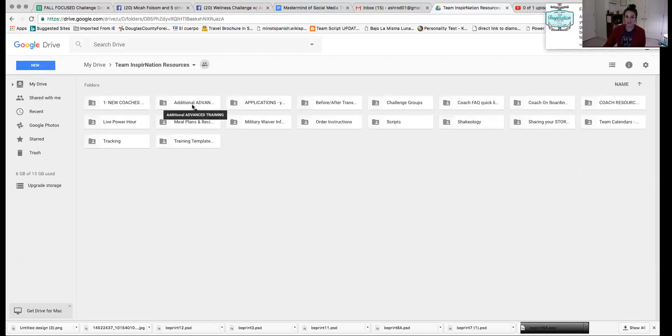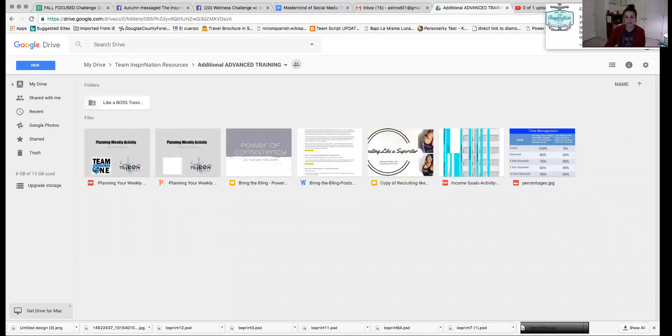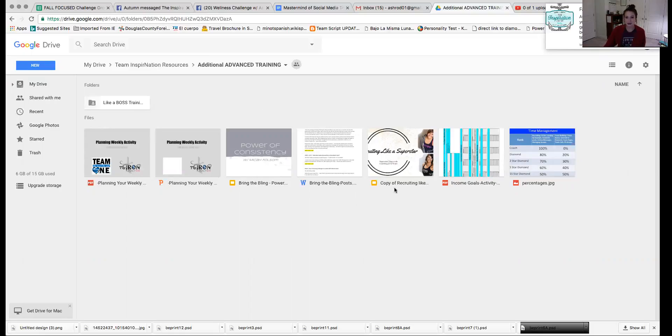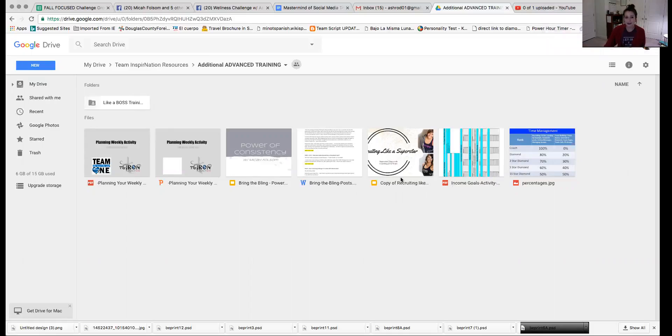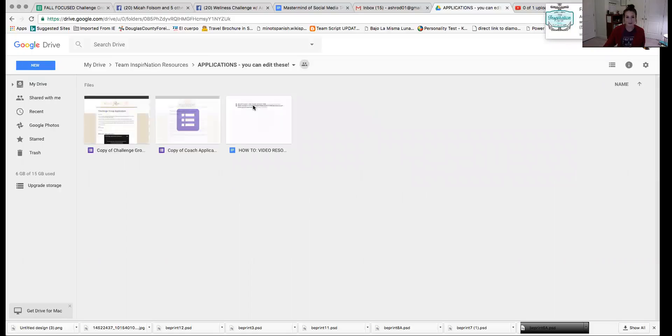Additional advanced training. So as you grow in your coaching career and as you want to learn more stuff, we've hosted a lot of awesome training. So these are really a few places where you can find some additional trainings on recruiting or if you want to set some goals for yourself, how to set income goals. There's so many different resources here. Again, once you become a more advanced coach.